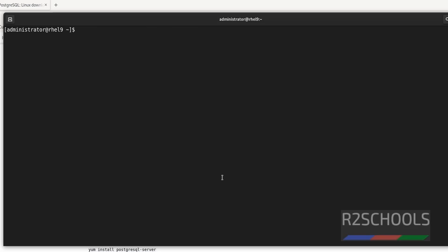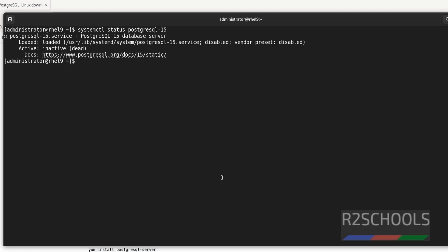Now check whether the PostgreSQL server service is running or not by running the command: systemctl status postgresql-15. The status shows inactive and dead. Also notice it is disabled.